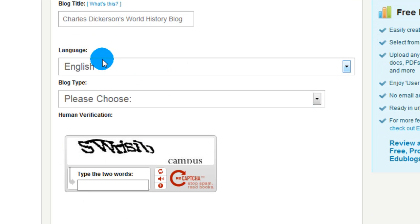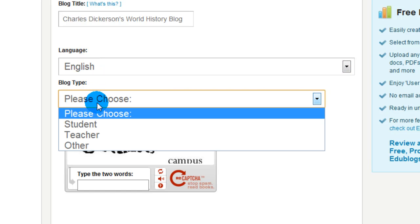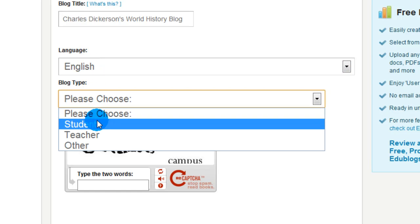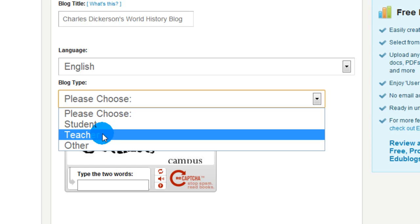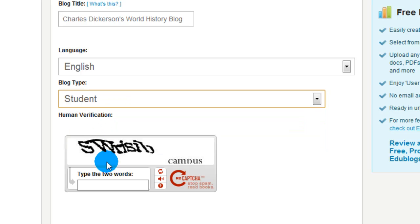Next thing we want to do, go down to language. Select the language, most likely English. And then the blog type — you are obviously going to be choosing student. Do not select teacher. It will change every setting that you will be using. So please, please, please select student.